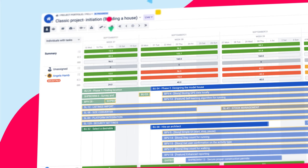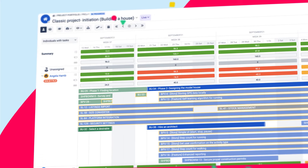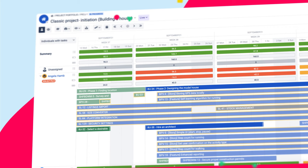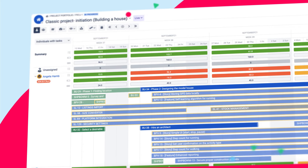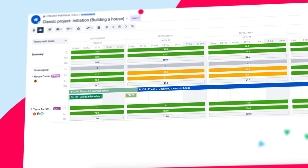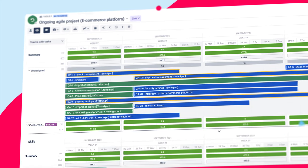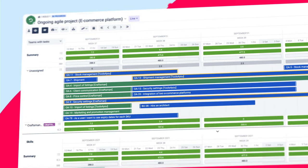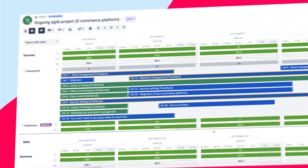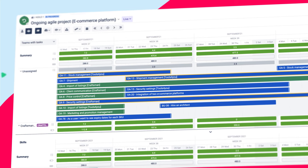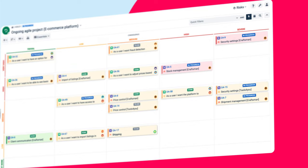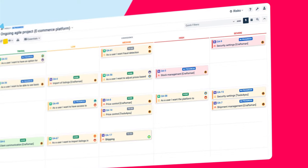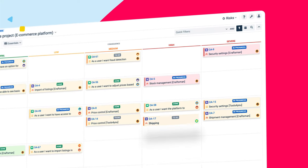Now let's get back to the features equally useful in all methodologies. The Resources module is where you manage individuals, teams, and skills. Here you can easily balance the workloads for maximum efficiency—no more under or over allocation. Smart, isn't it?